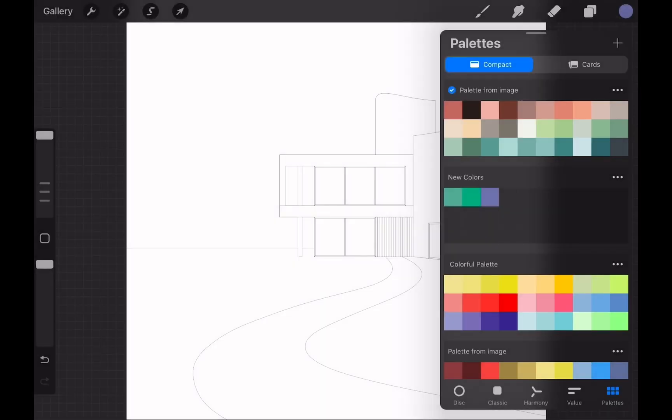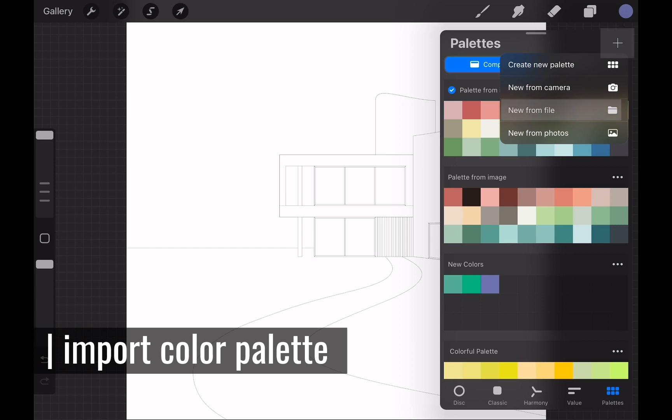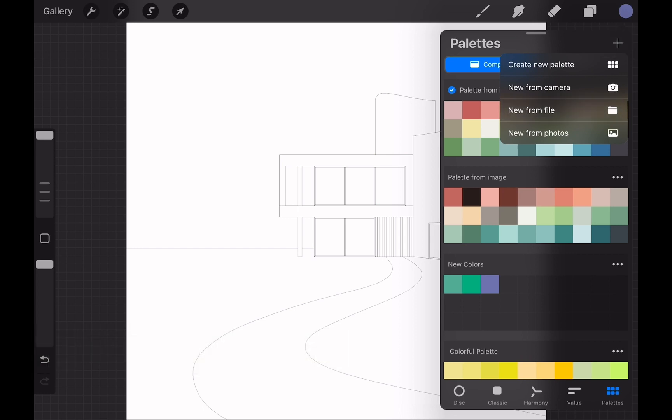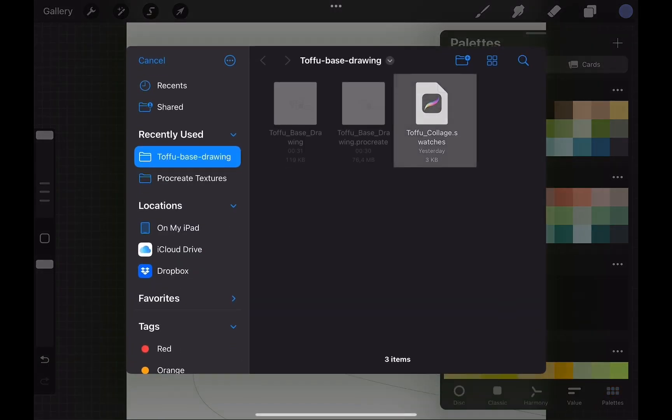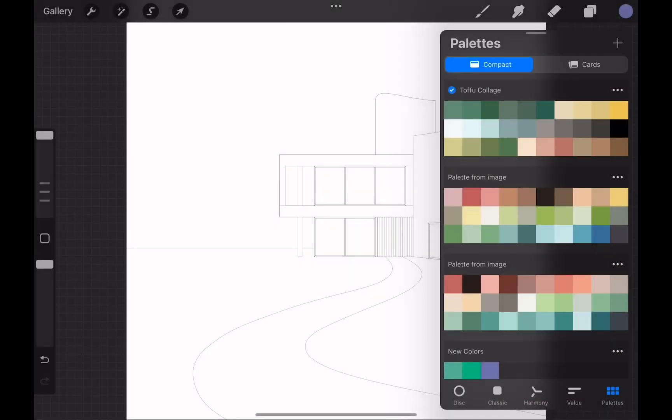For this tutorial we set up a color palette. You can download it from the link in the description box. Tap the plus button and choose new from file. Choose toffer collage file with swatches extension. This will bring the color palette.